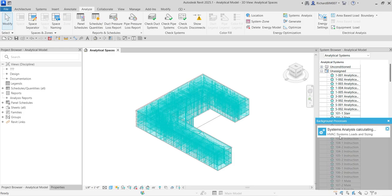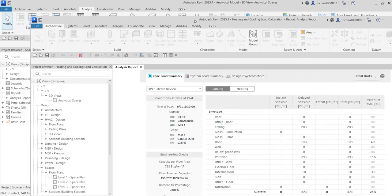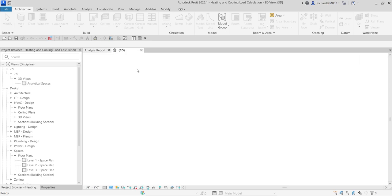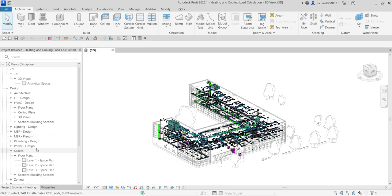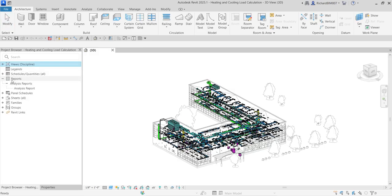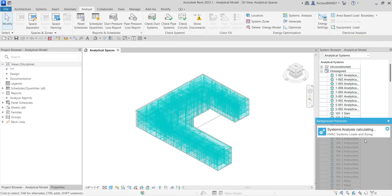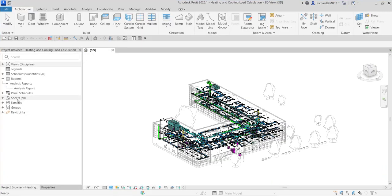I already have another prepared project to show you how the finished result looks. After the analysis finishes, it creates an Analysis Report. Double-click the Analysis Reports entry and you'll be able to see it.